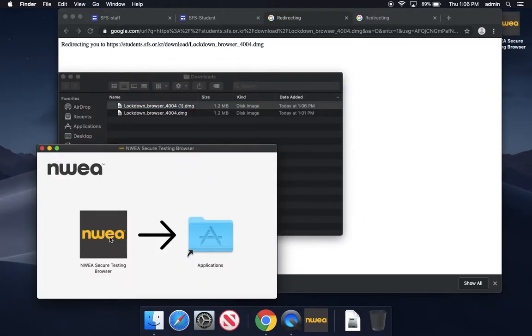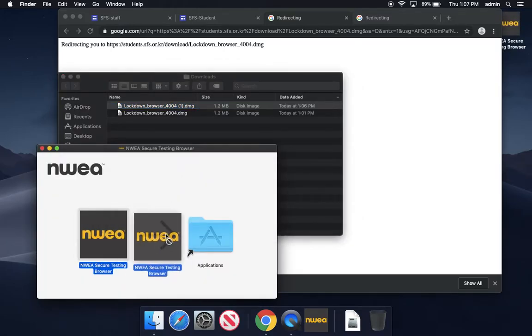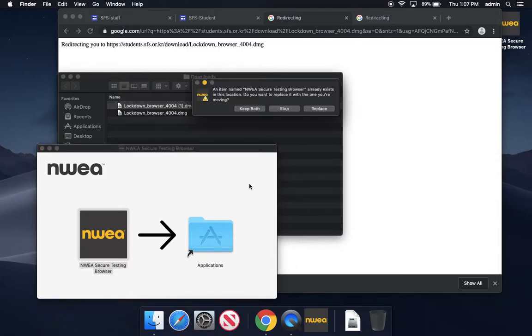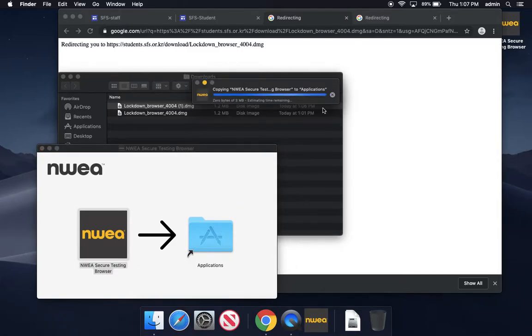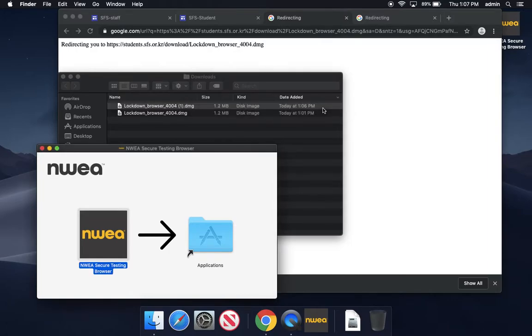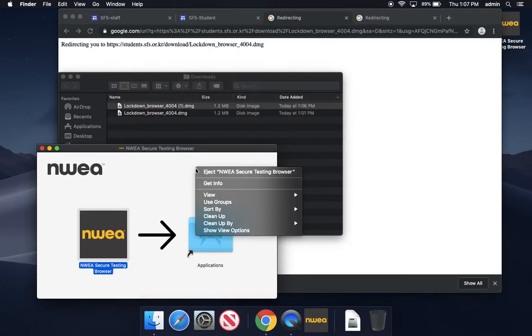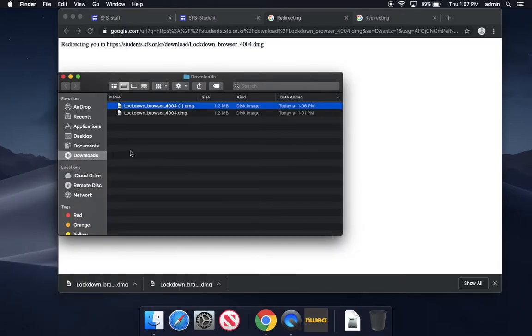Drag that right into your Applications folder. You might get a question asking whether to replace it or not. Yes, replace it, then two-finger click on that window and eject.